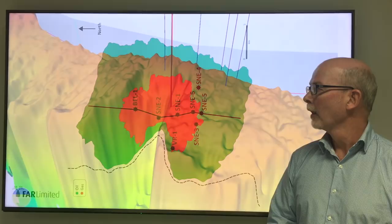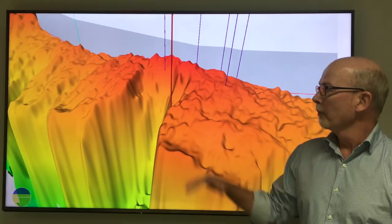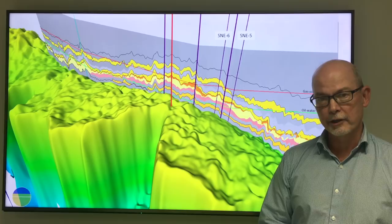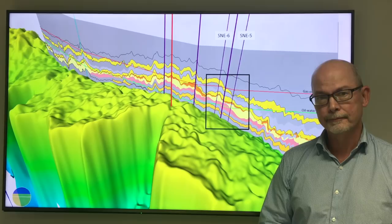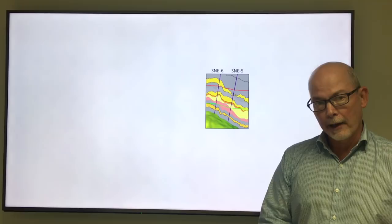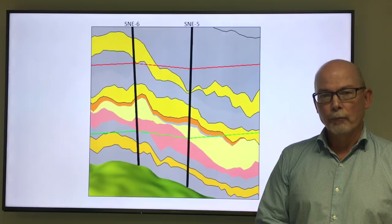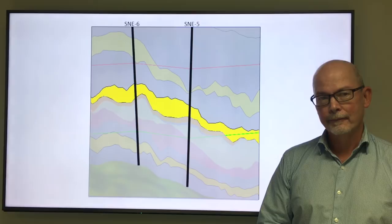We're now looking down on the reservoir in a 3D rendered image. I'm now going to strip back some of these layers so you can see the detail of the reservoir units. We're now going to focus in on the S&E 6 and 5 location, and we'll blow this up so you can see that detail. We'll focus in on the S480 in particular — that's the unit we're going to test.